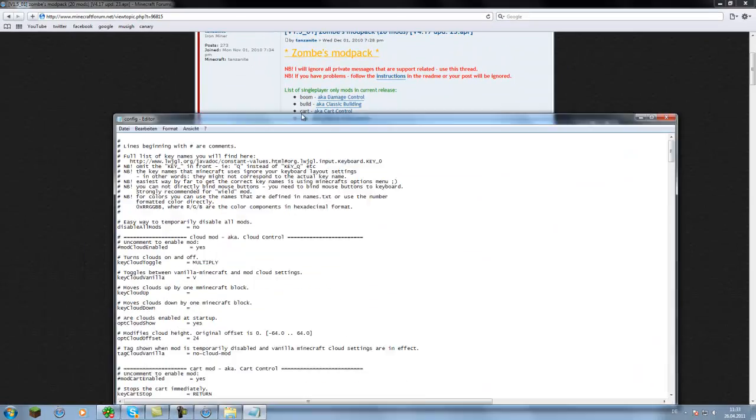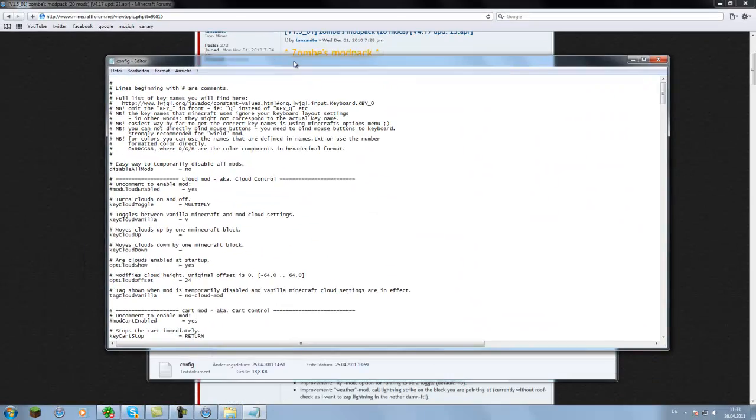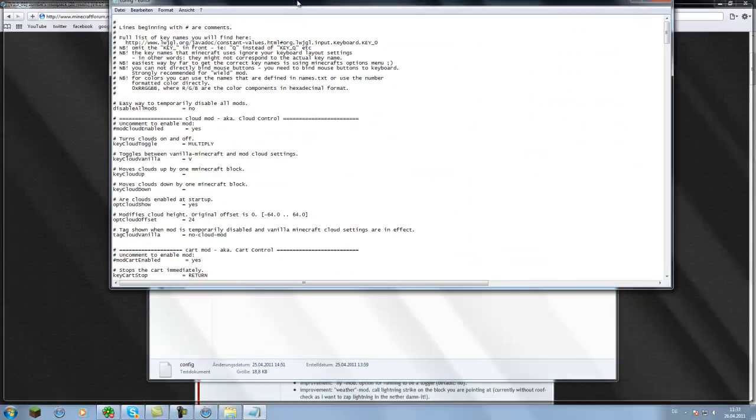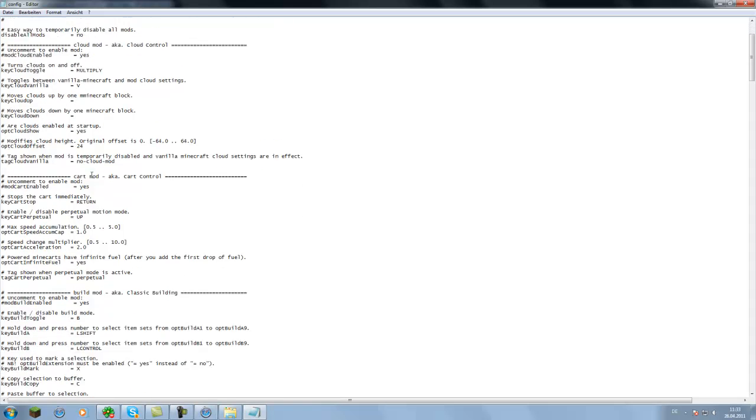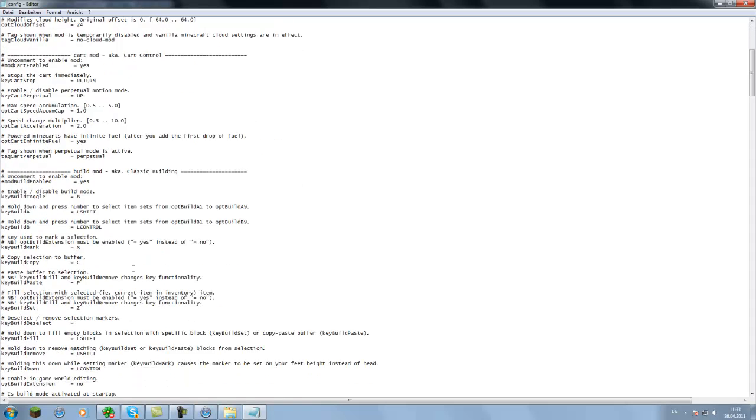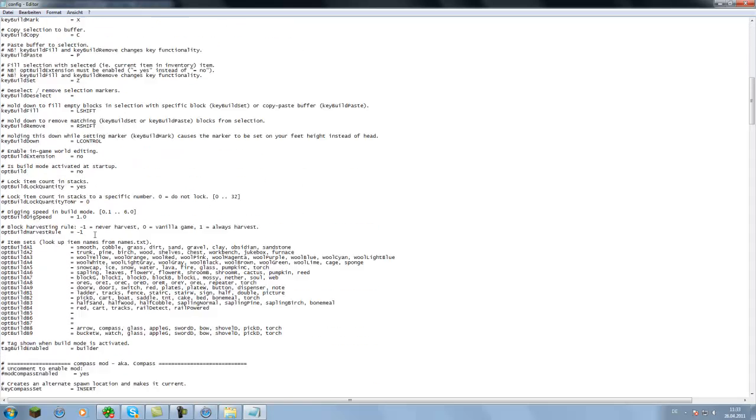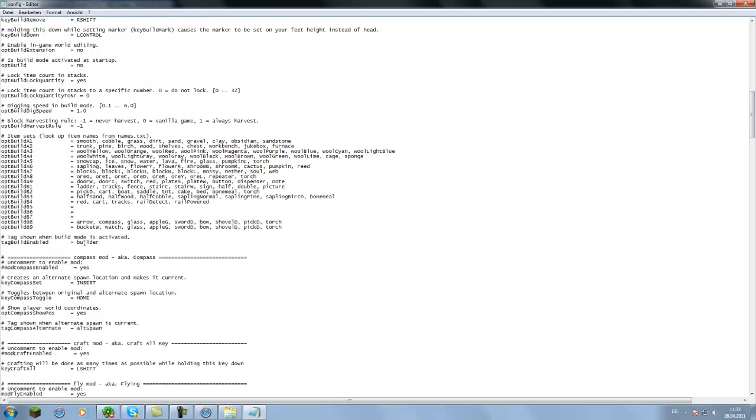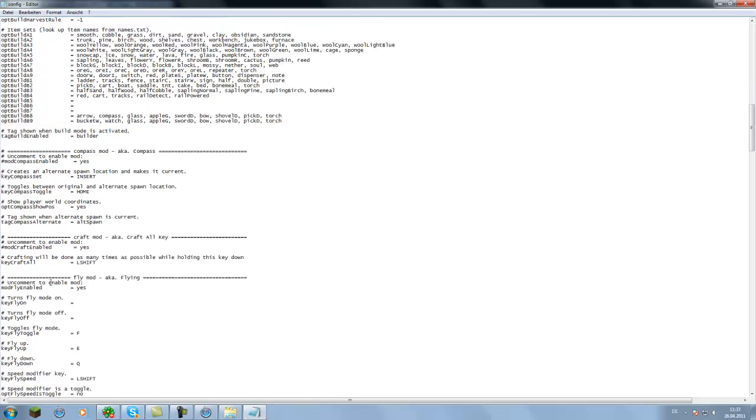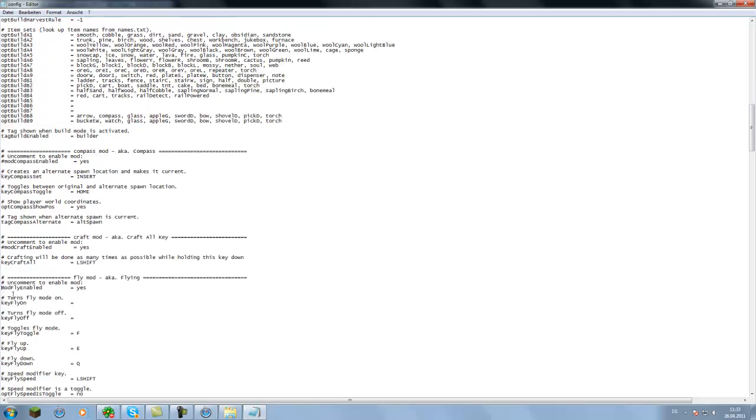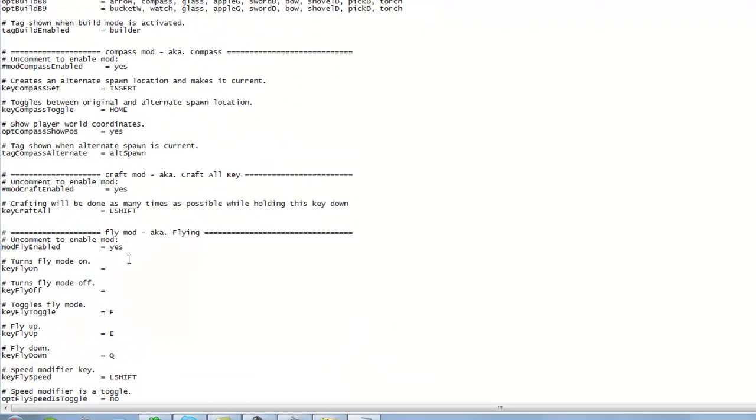Now you can decide which of all those mods you want to use. To use them, you just scroll to them. For example, I go to fly mod and when you first have it it will look like this.